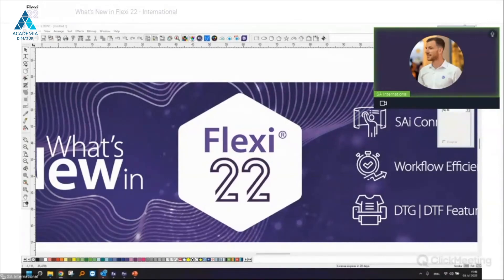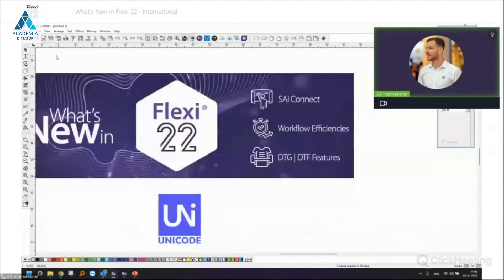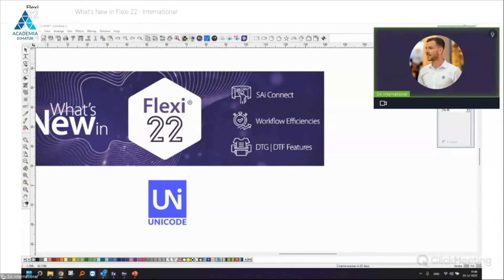Marcel asks about Windows 11 — yes, Flexi 22 has full Windows 11 support. Flexi 22 is compatible with Windows 8.1, Windows 10, and Windows 11. For customers still on Windows 7, we recommend upgrading to Windows 10.